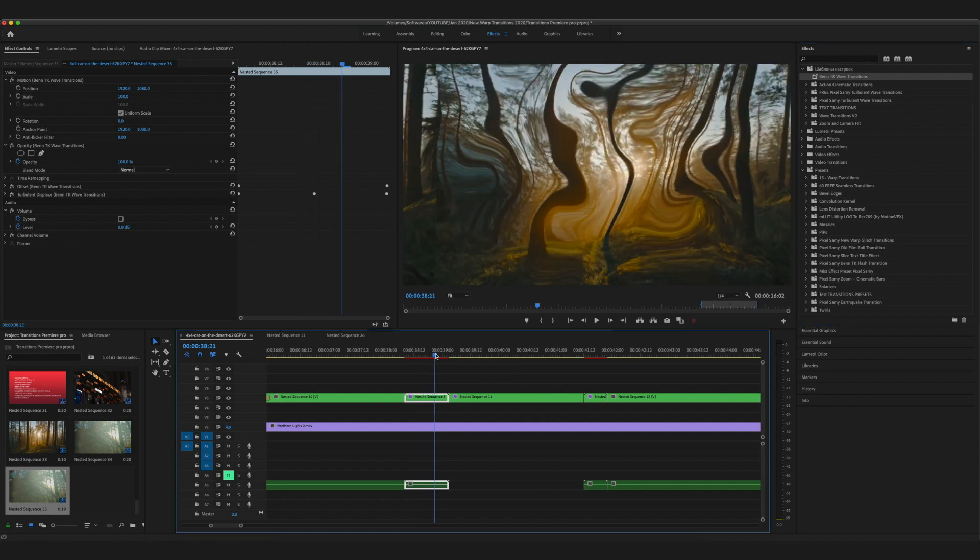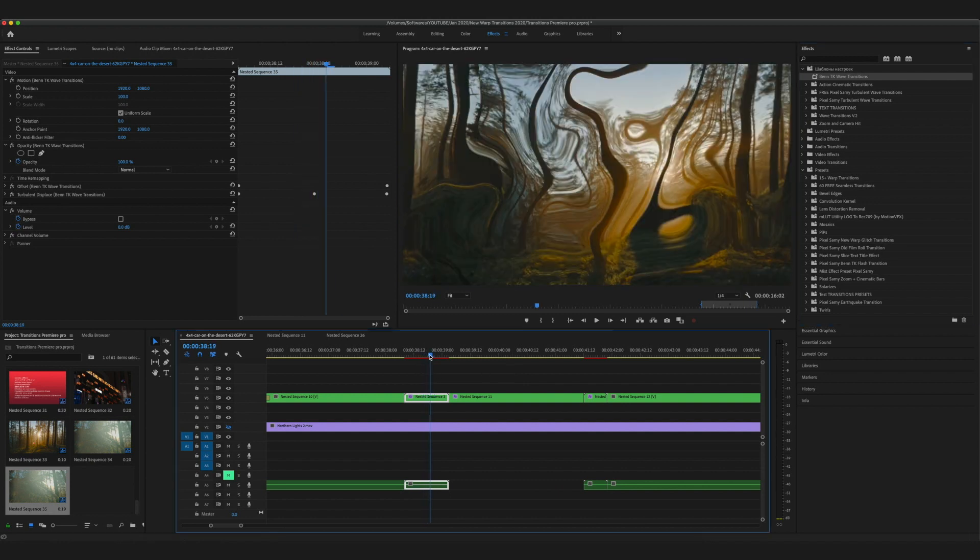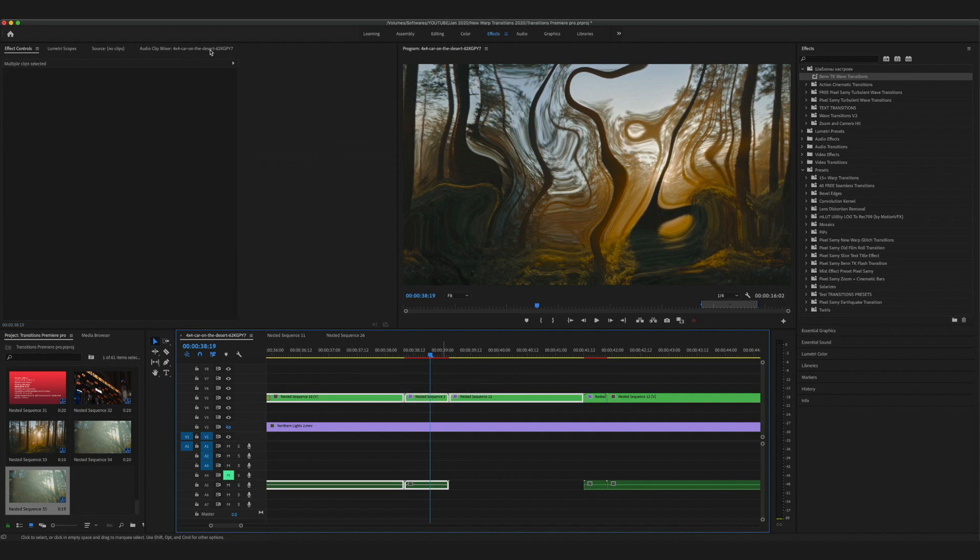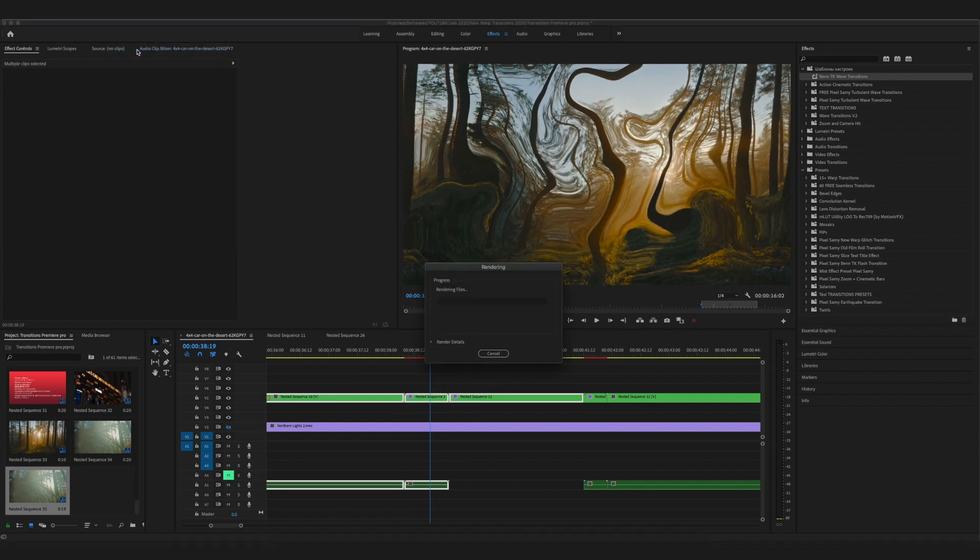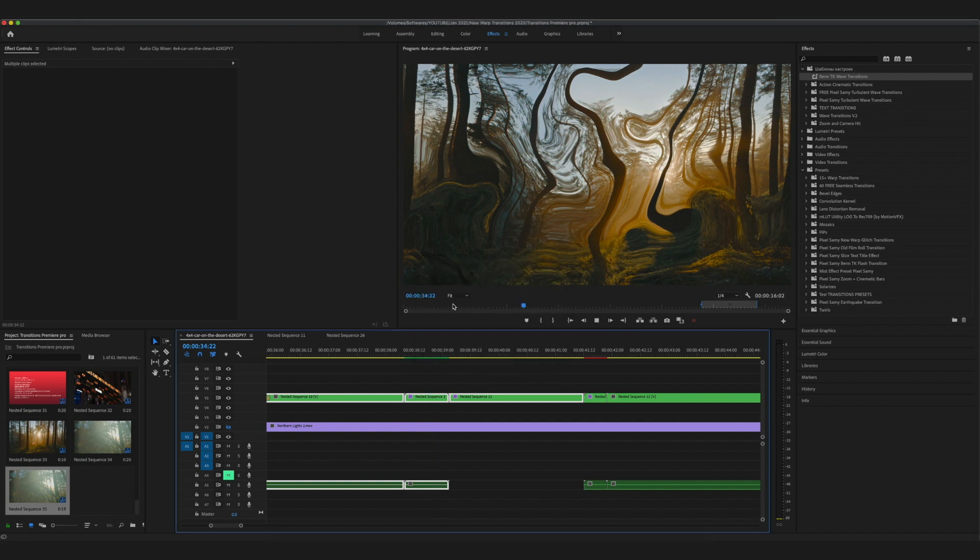After that, simply render it out and add some proper sound effects and sound design - that's pretty much it. I know this effect is not exactly at par with Bentike's level because it's a pre-made transition.